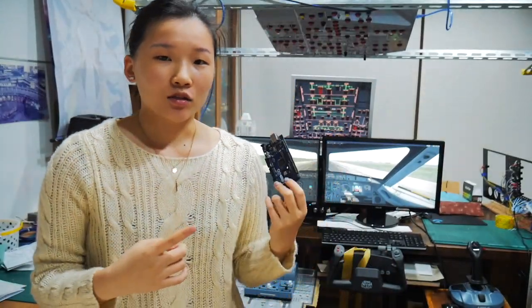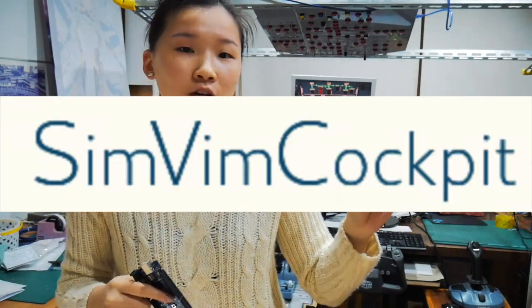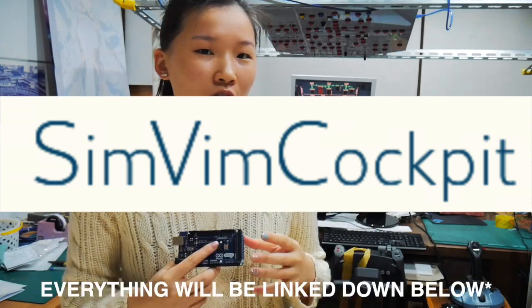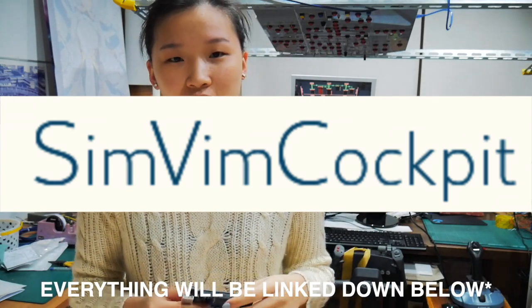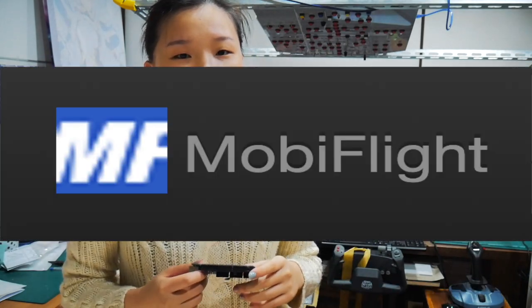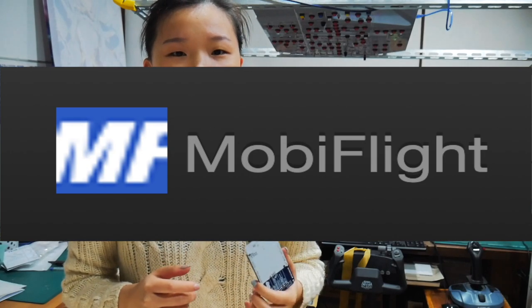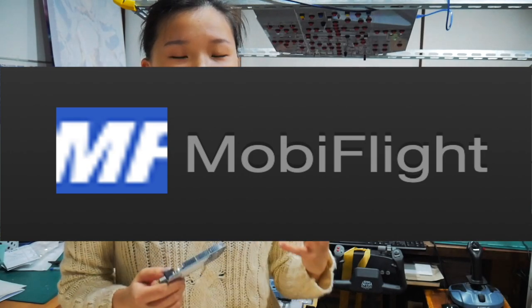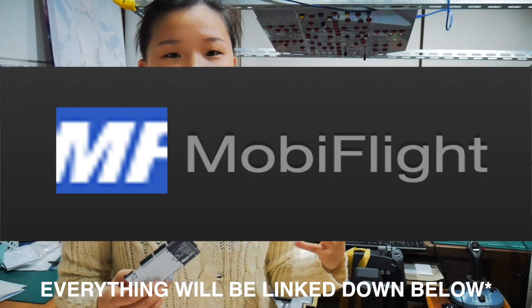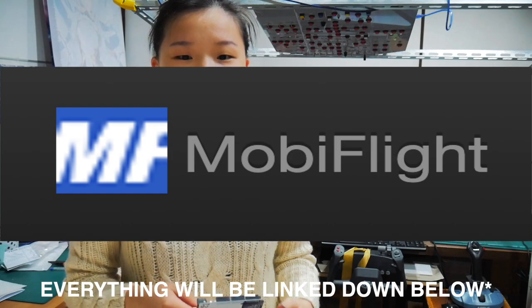If you use this Arduino board, then you have to choose a software to go with. This one is SimVim Cockpit, also specific for X-Plane 11. And if not, you can use Mobiflight, which a lot of people use for their home cockpit. You can search on YouTube, they will teach you how to use it. So many tutorials out there for Mobiflight.